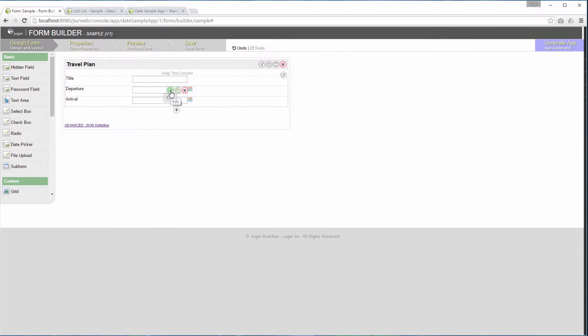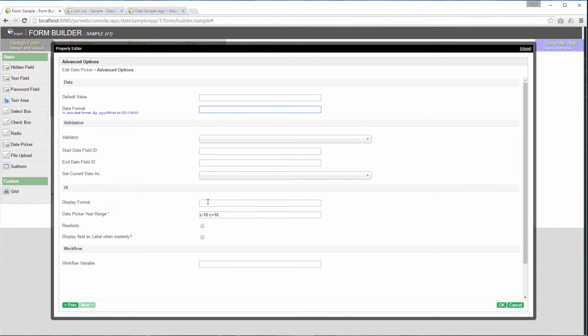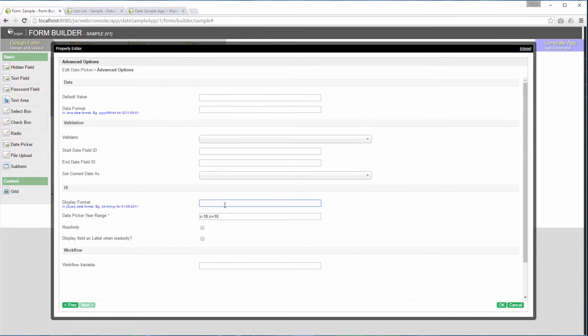Get back to the form design. Let's try to define the display format attribute. We will try DD, MM, YY format.